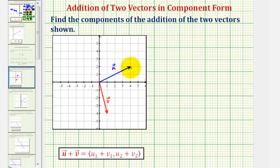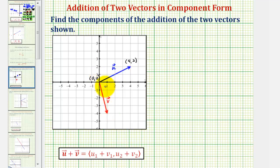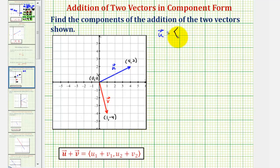Because both vectors have the initial point at the origin, at the point zero comma zero, and vector u has the terminal point at the point four comma two, we can write the component form of vector u, where the x component would be positive four and the y component would be positive two.